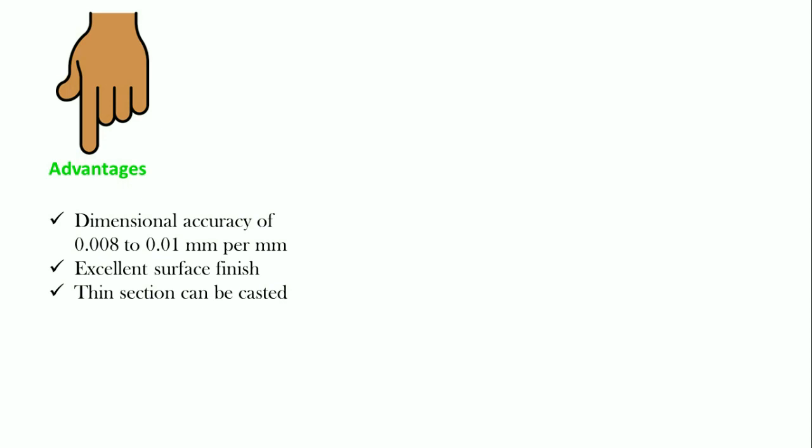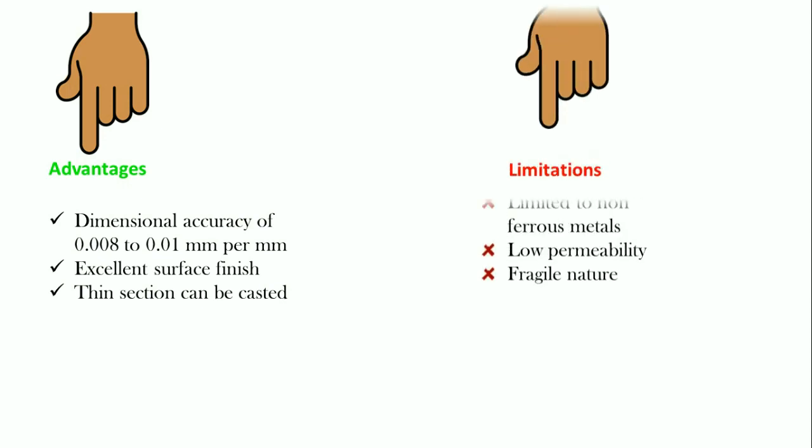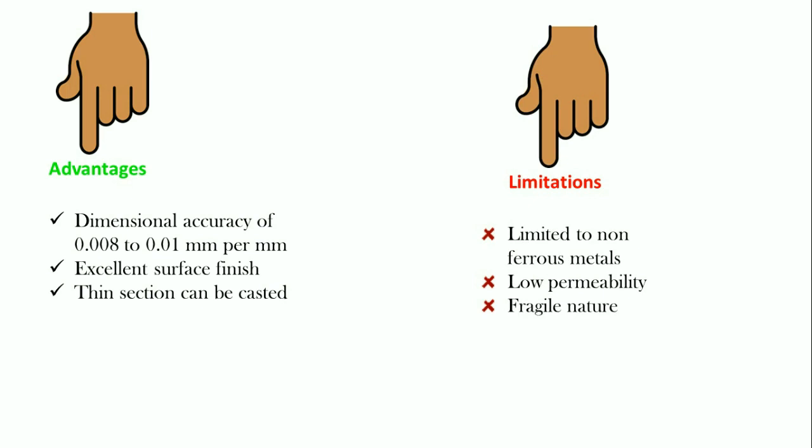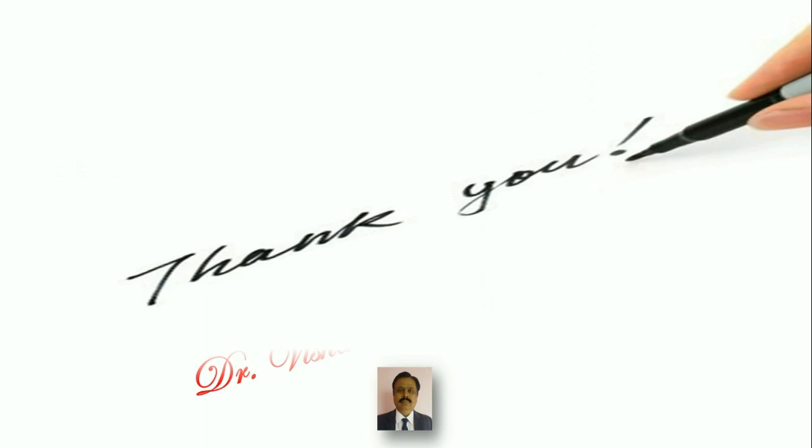There are some limitations. The major limitation is that we should use this process only for the non-ferrous materials. If we use it for the ferrous materials, the sulfur which is present in the gypsum will interact with the ferrous material which leads to bad surfaces. The permeability of the plaster of Paris is low and the molds are very fragile in nature. We have to handle it very carefully. So, thank you for watching this particular video. Thank you.